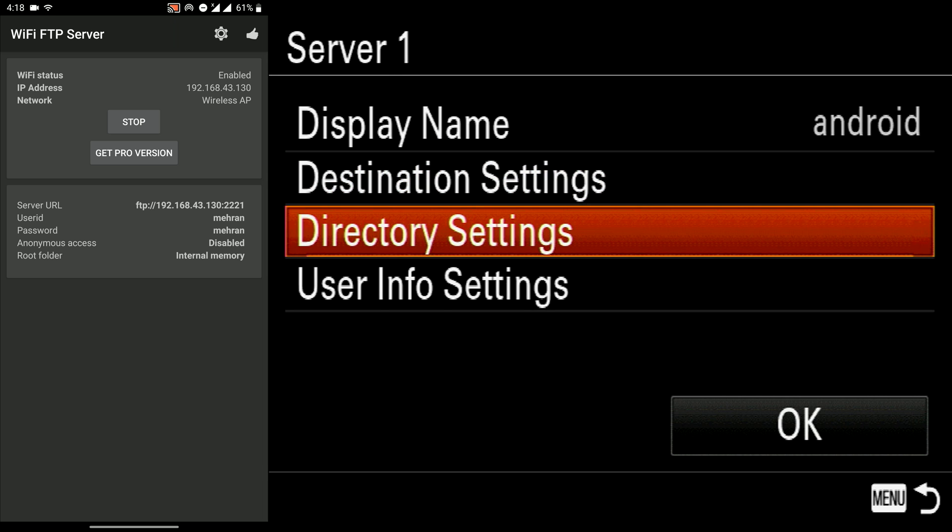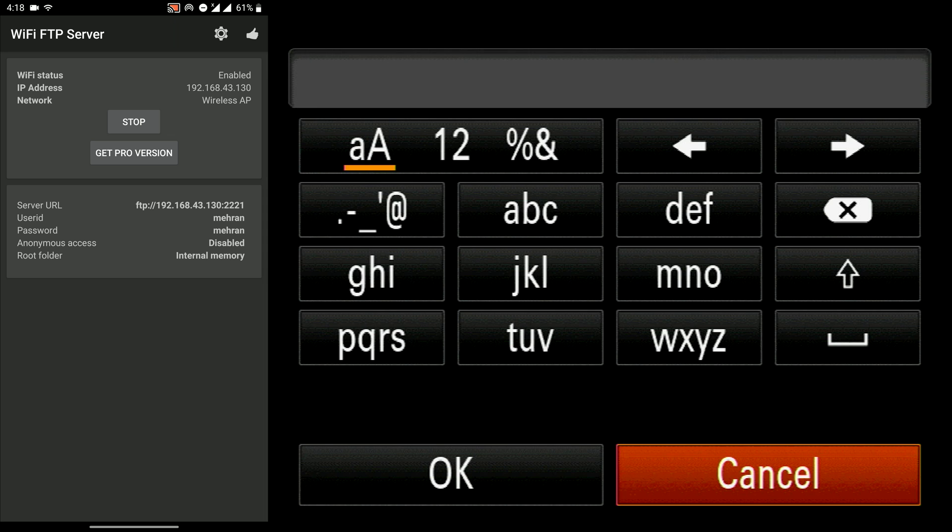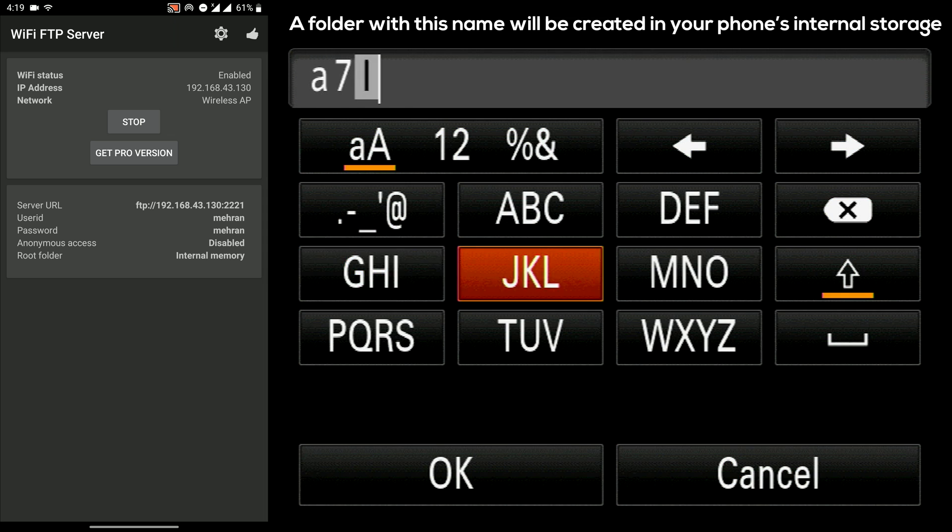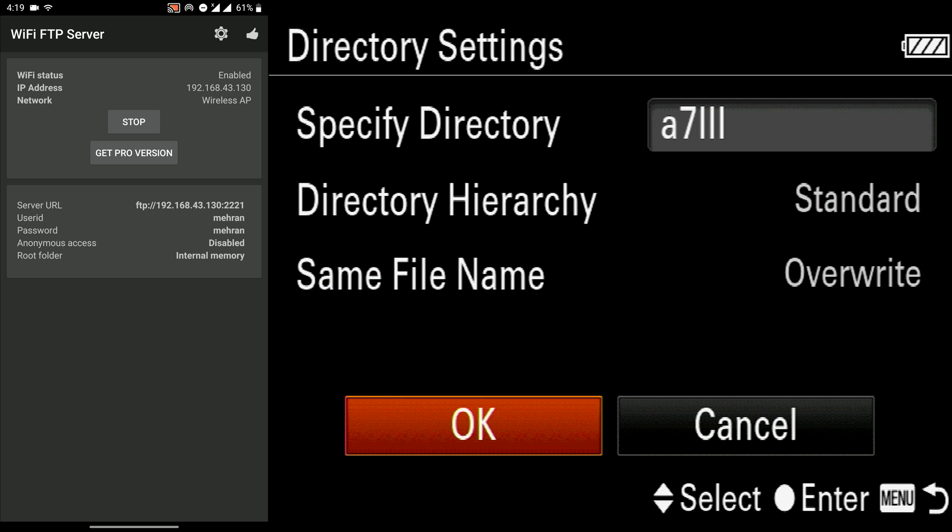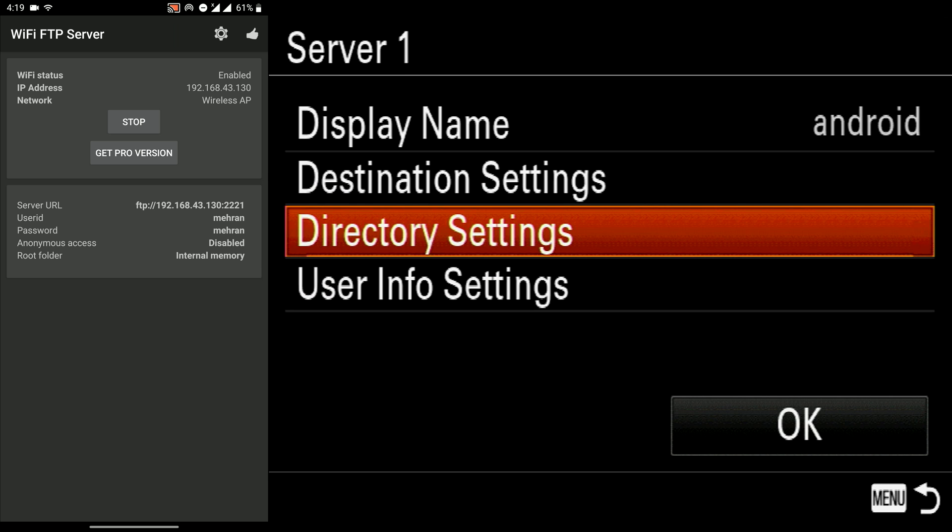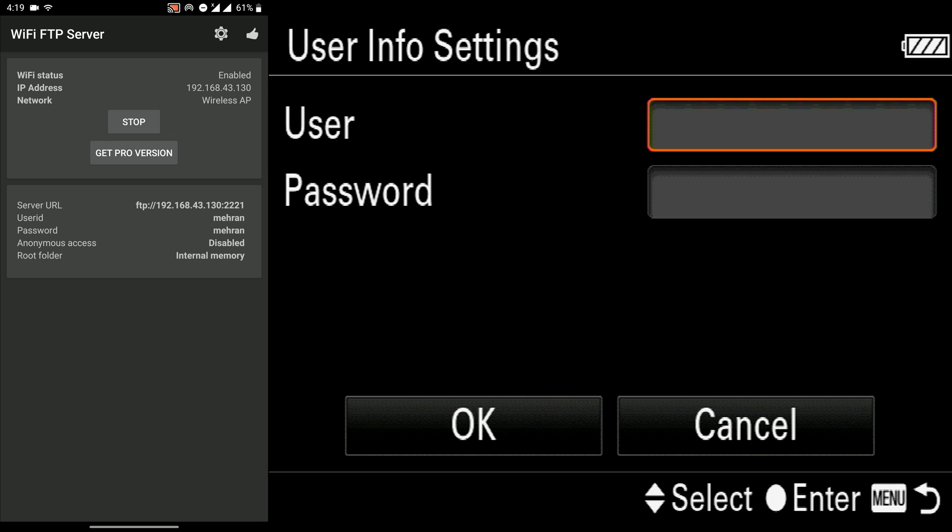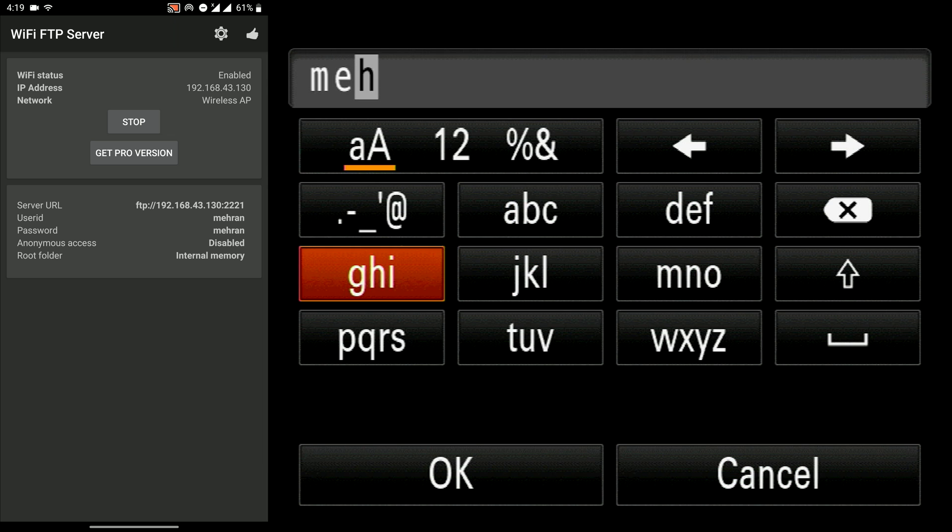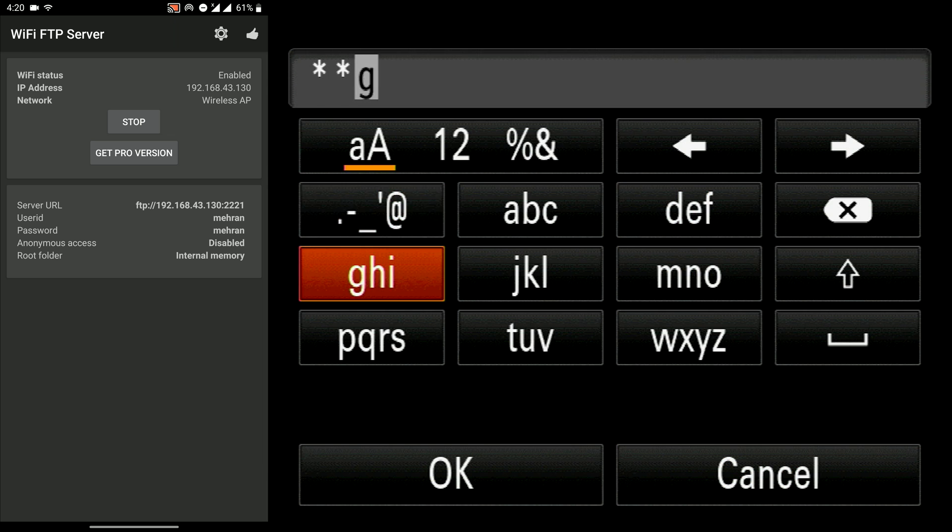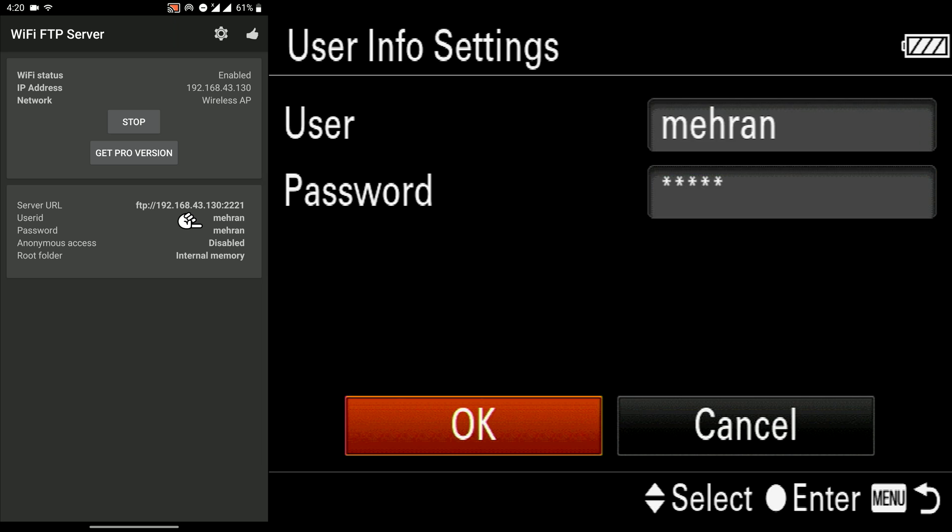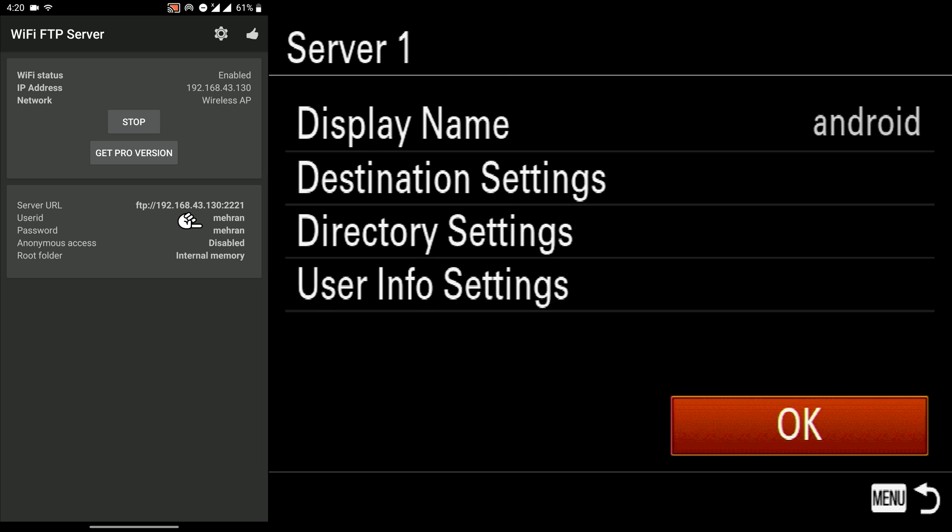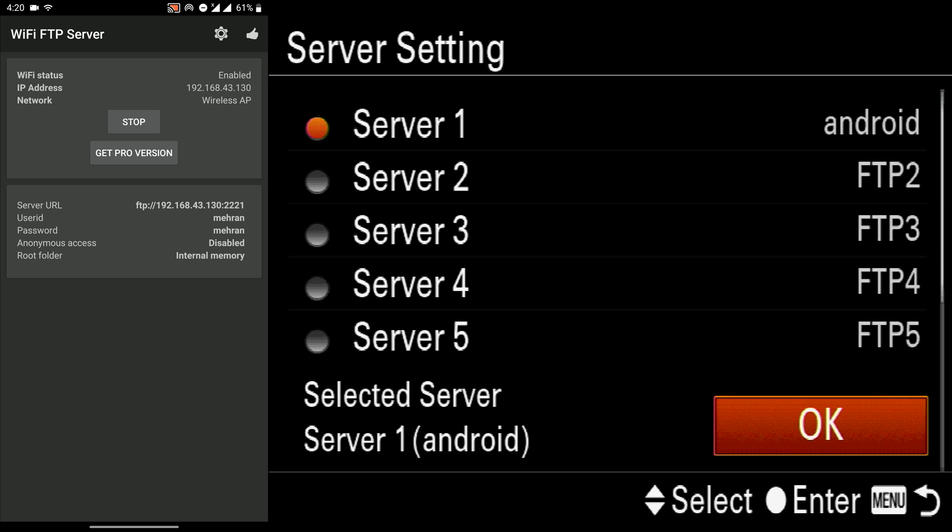Now in the directory settings, it means that the camera will create a folder in the root folder of our internal storage of our phone. Then we go to the user settings. Now we add the username and password which I set both to Mehran. And now we press OK.